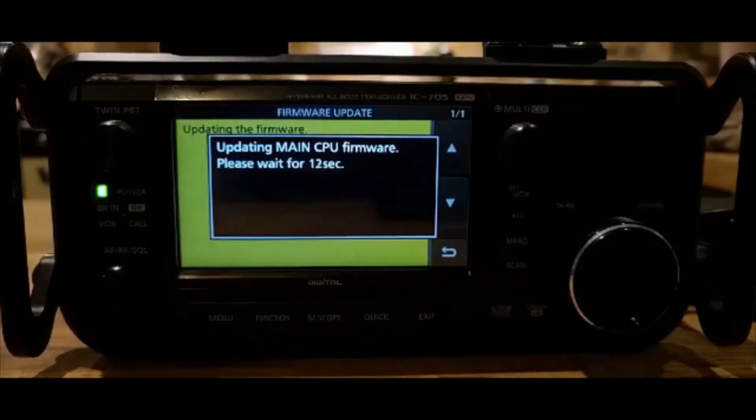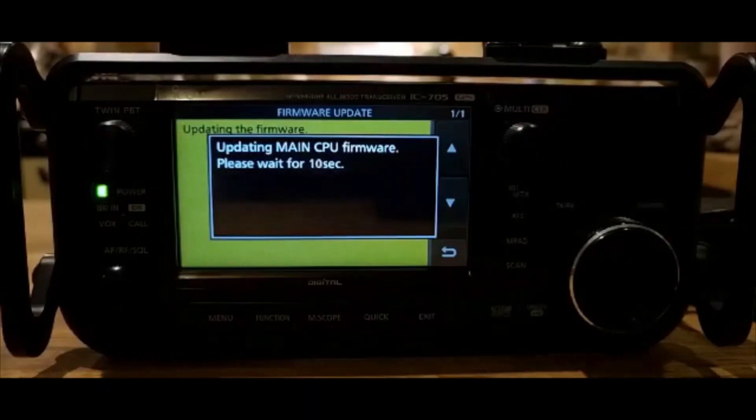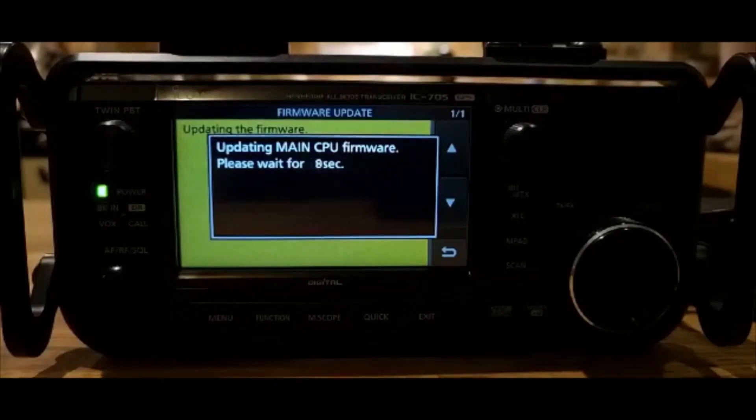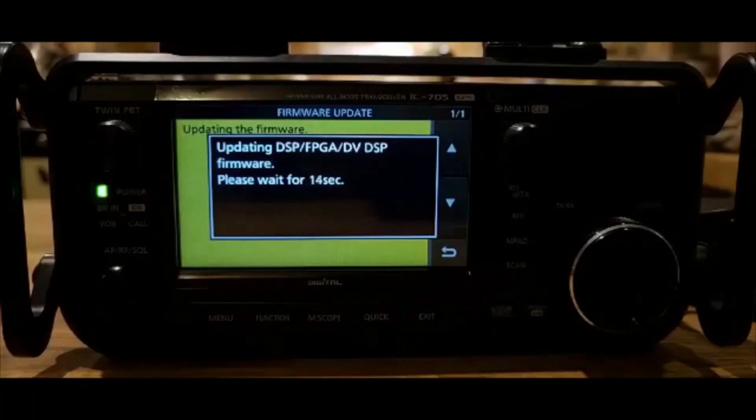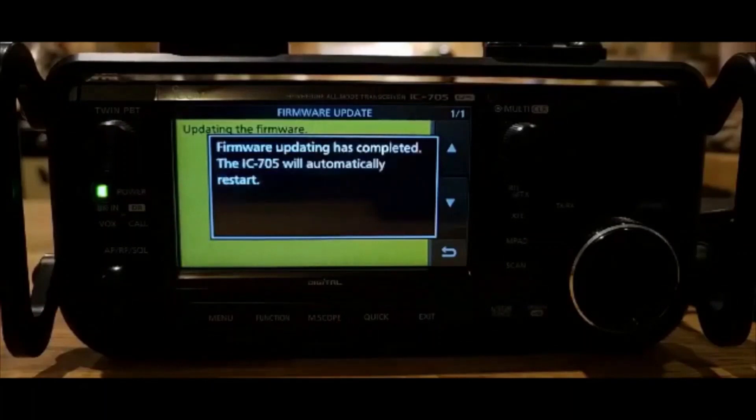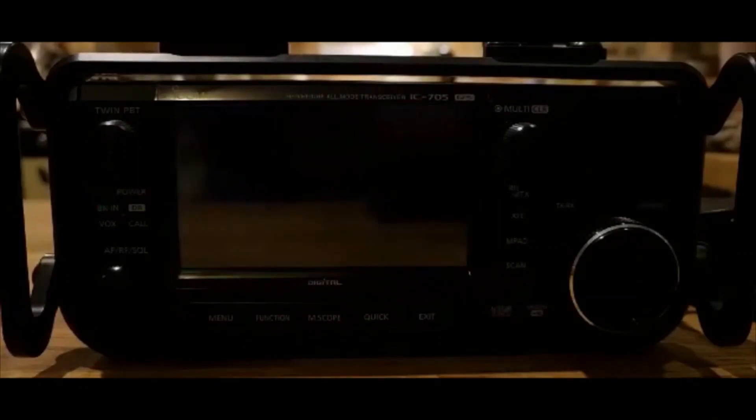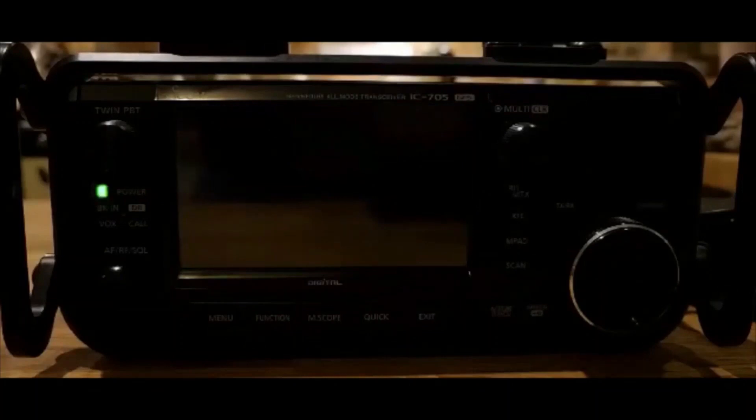It's been a while since there's been a firmware update on this. It's still my favorite radio. I've just got myself the Yaesu 710, which I really like. But this, you know, the 705 is, has always been my favorite radio. It really has.